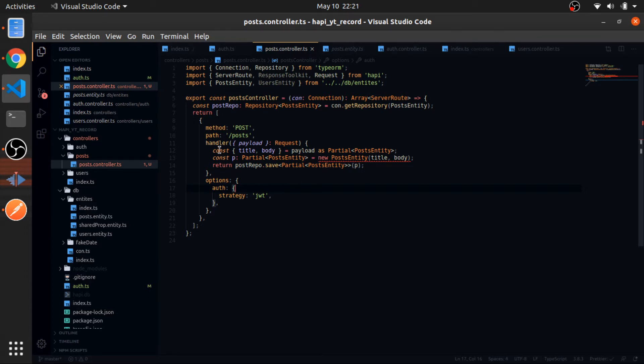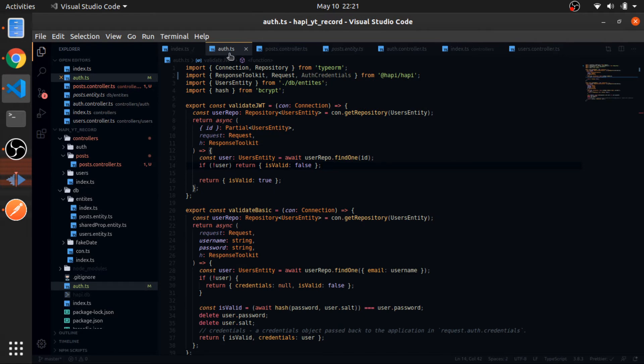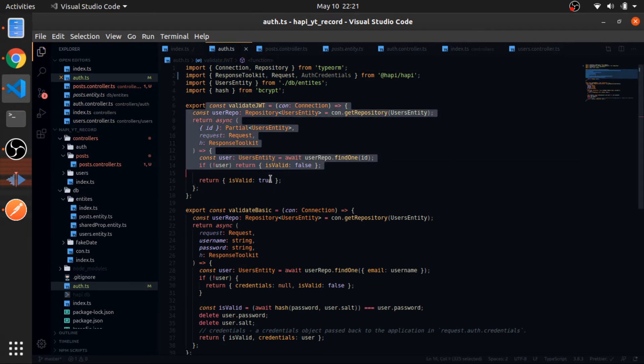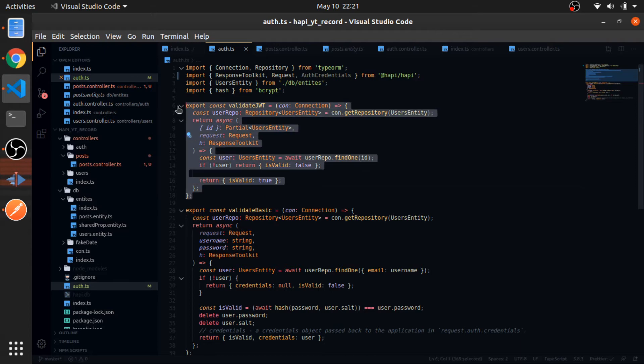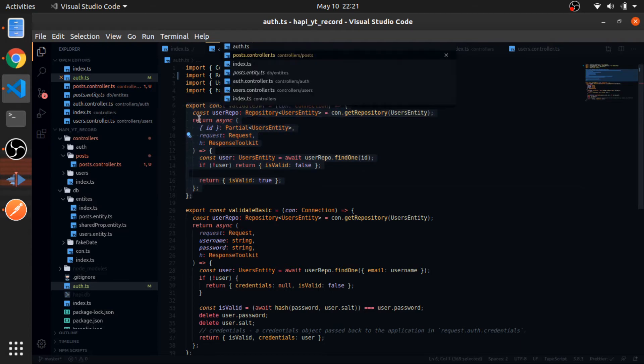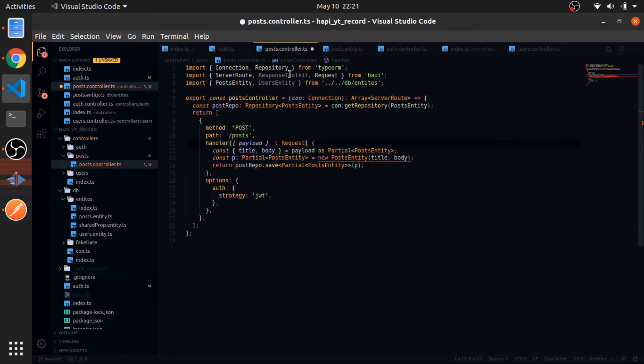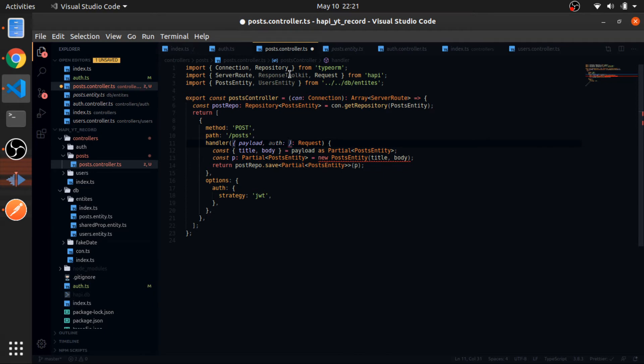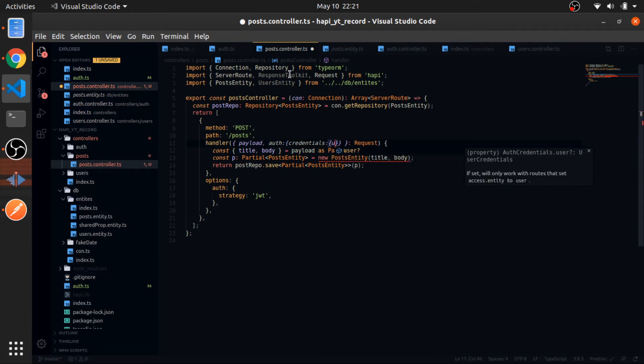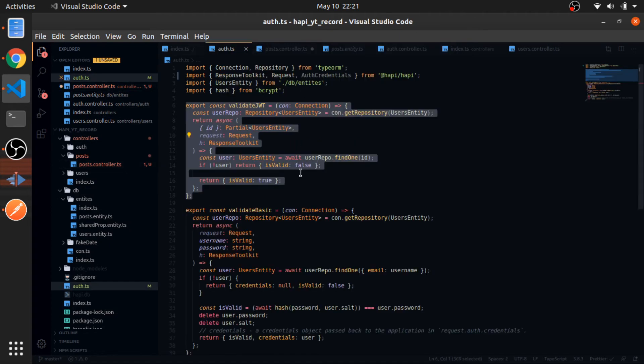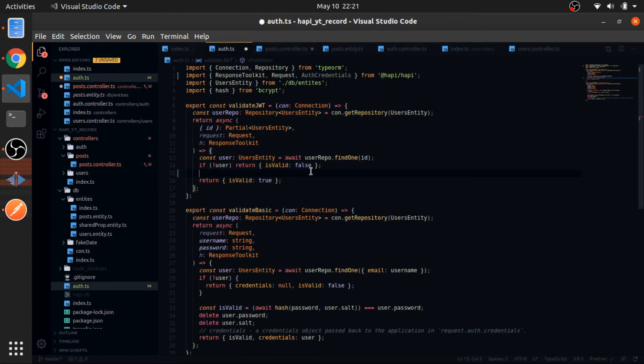And how we can get the user is if you look at our auth.typescript, this is the valid JWT. The return value from this function exists in our auth property inside the request, and inside of it we have these credentials. So everything we returned from there exists here, and this has a type, and one of the properties from it is the user.